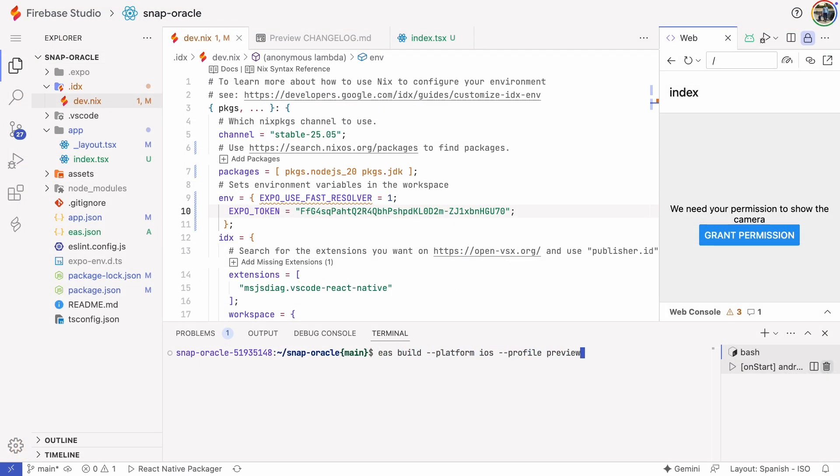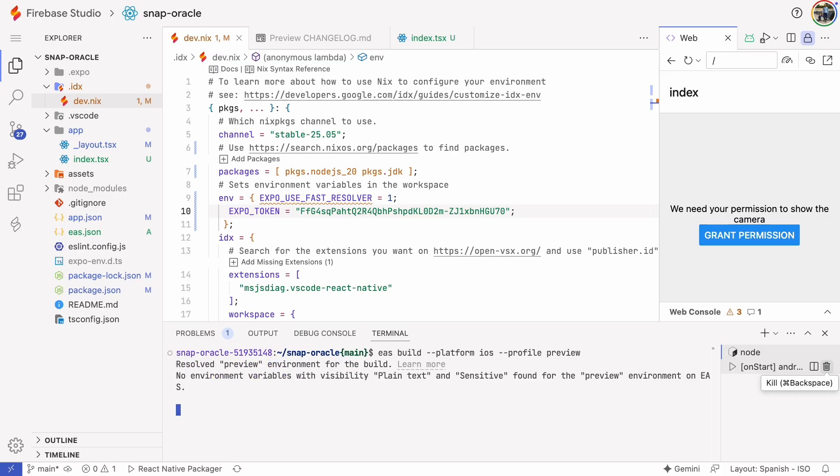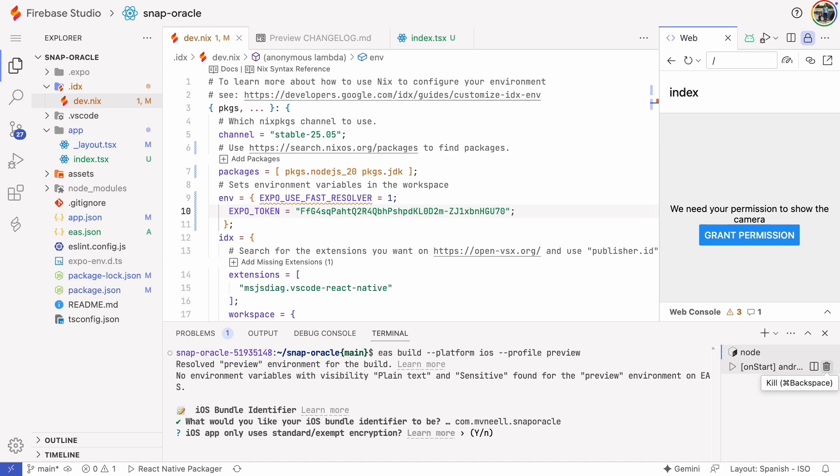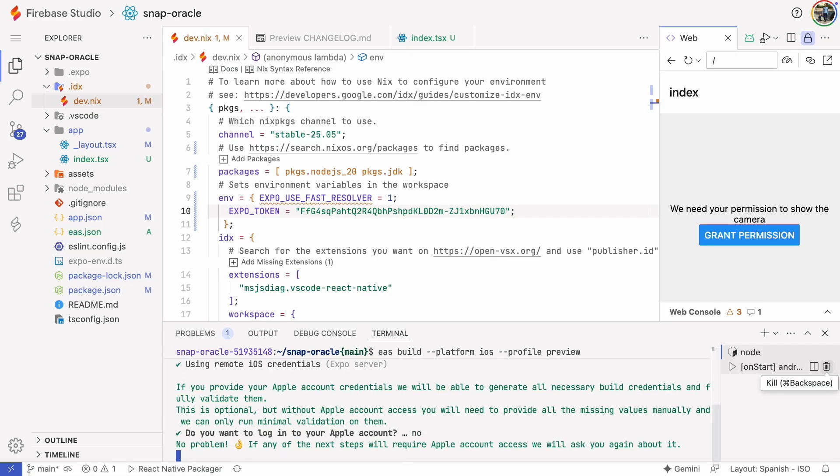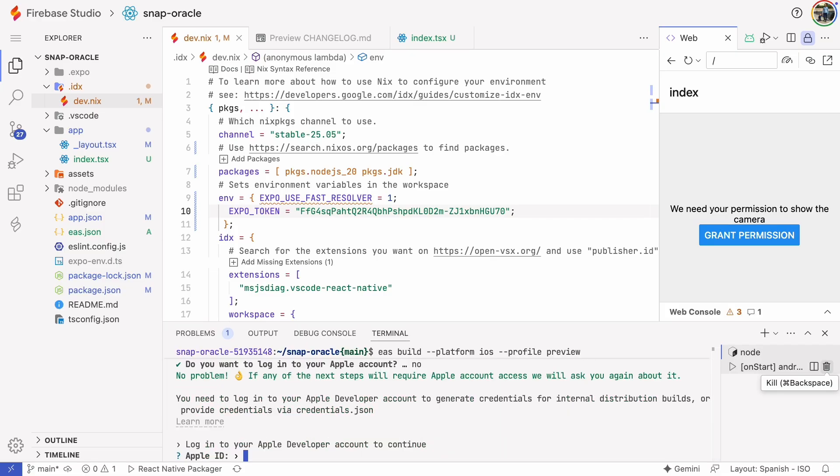Let's see how the iOS build starts. This requires logging in, so I'll just show you up to that point. First, it asks for a bundle identifier. Then it asks for standard slash exempt encryption, and I'll select yes. Next, it asks if I want to log in. I'll select no thank you, but then it forces me to log in anyway in the next step. So, we'll stop here. I just wanted to show you how it starts, and you can follow the build steps yourself from here.